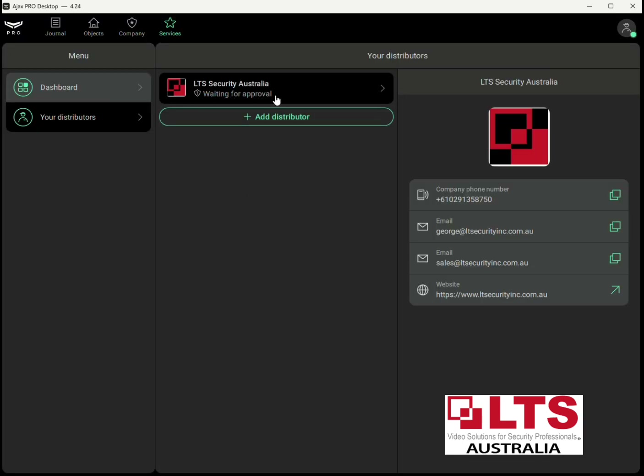Make sure you reach out to us if you haven't heard back. Select LTS Security Australia and activate — send a request. While you're waiting you can give us a call. You'll see it come up as 'Waiting for Approval'. If you need this done urgently, make sure to give us a call using our contact details on our website. You can also send us an email and we'll approve the request. After that you'll be able to activate the service under your hub.